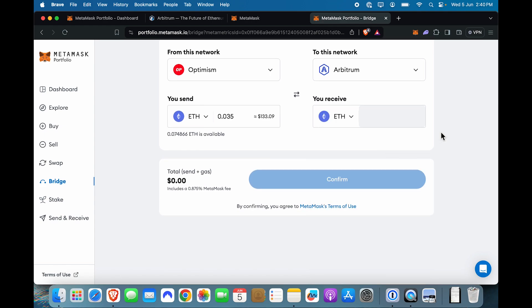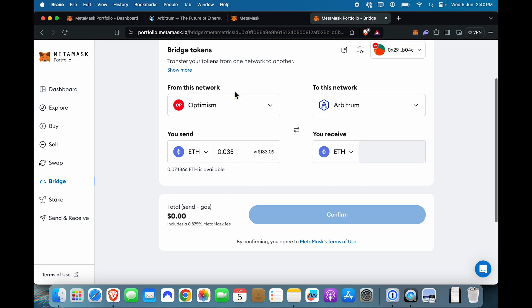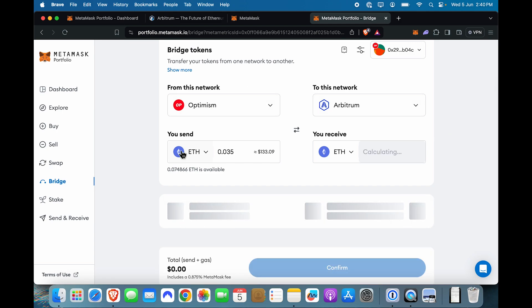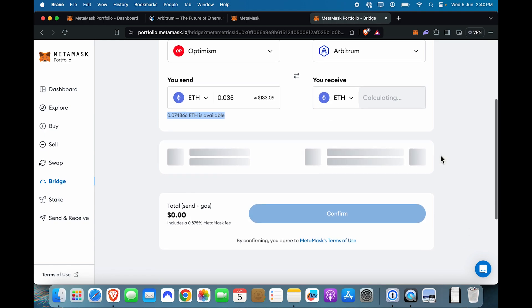So I'm going to select ETH again. So from Optimism, I'm taking my ETH balance worth $133, and I'm moving it to Arbitrum and moving it to ETH again on Arbitrum.